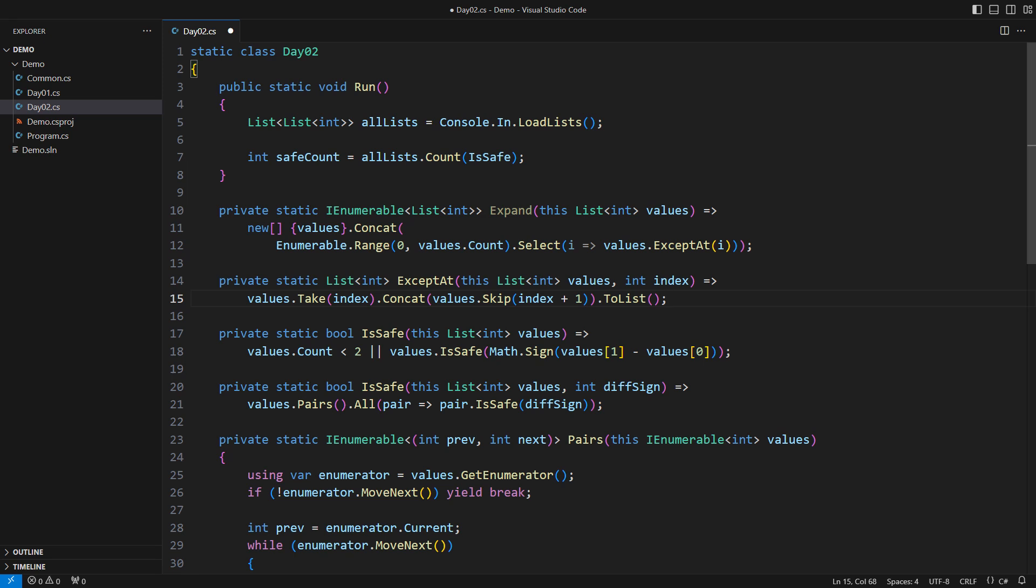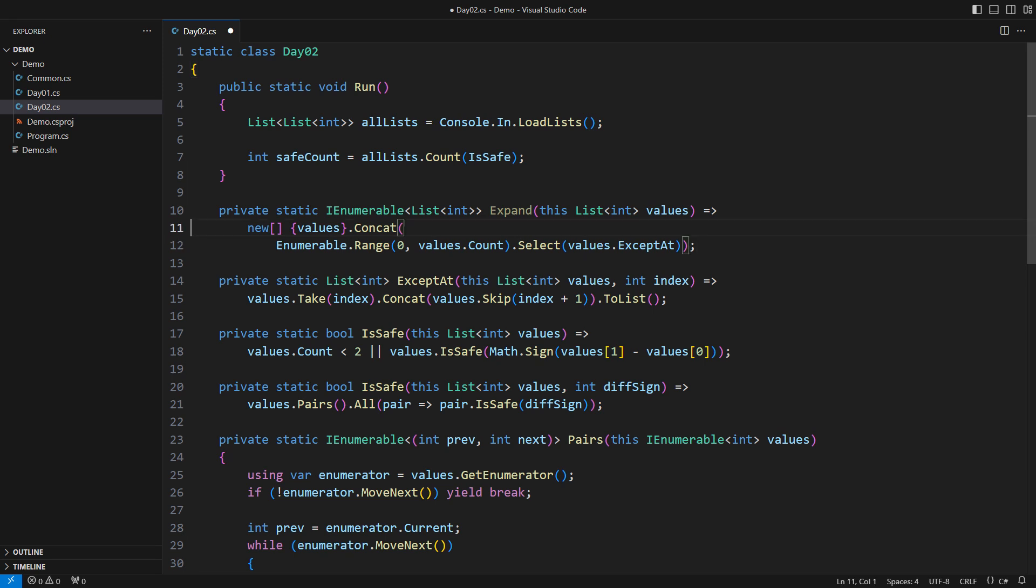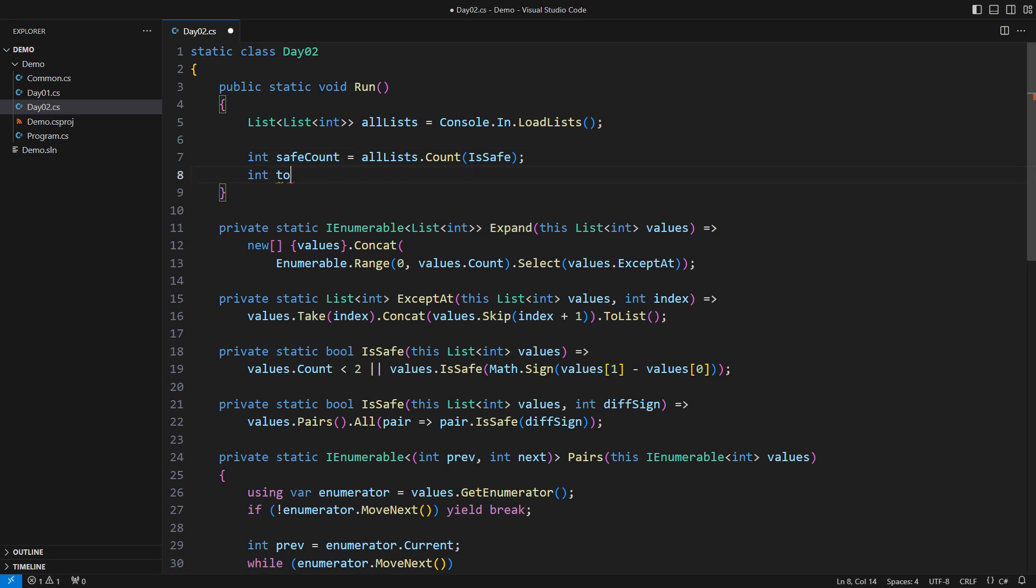This entire operation is quite efficient, even for lists of a significant size. A side note. Note, you can use the method group in cases like this rather than a lambda. But that was just a detail. The real pleasure awaits us above, where we must count the safe lists with the tolerance of up to one error. It will be easy, trust me.